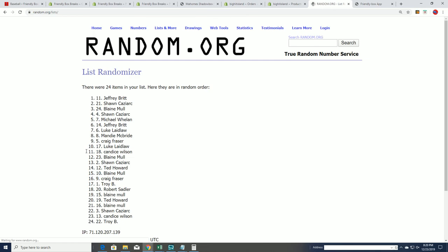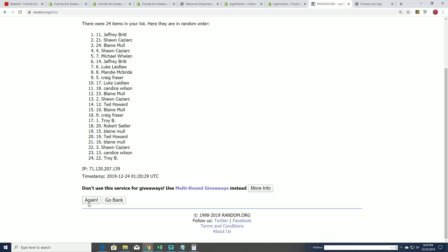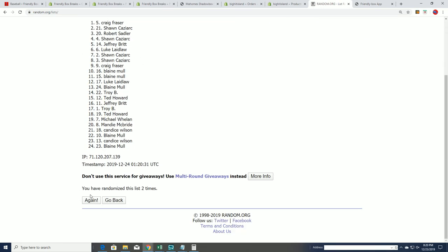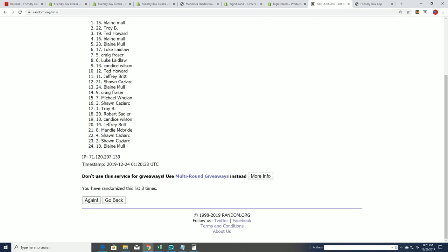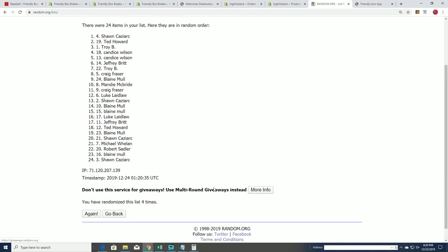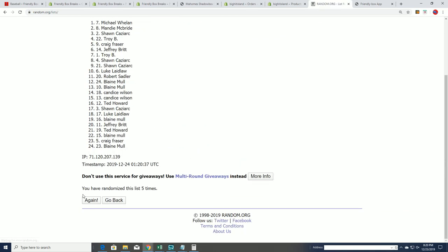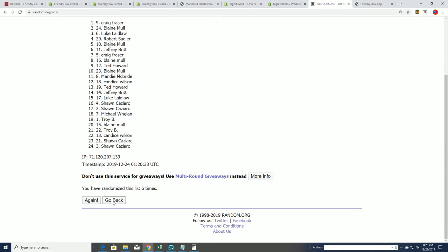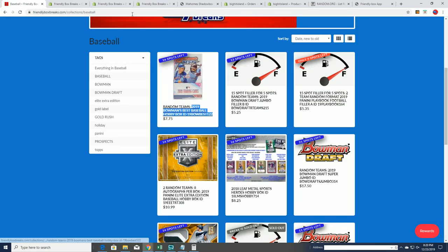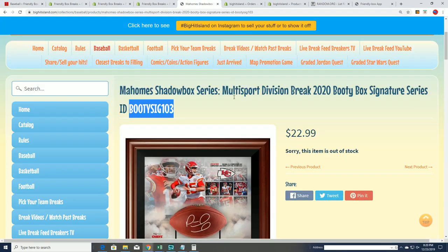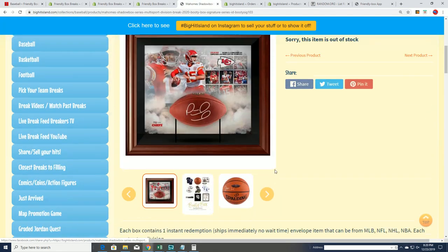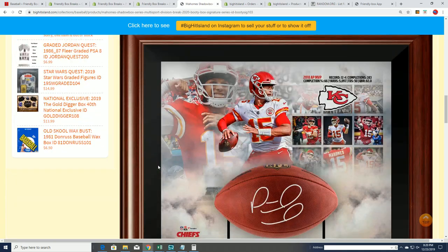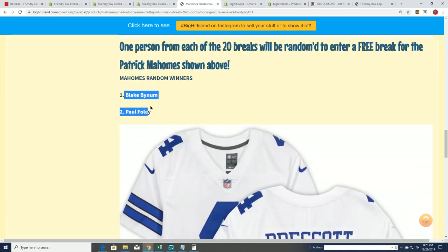Here we go, seven times. Good luck. Lucky number seven. Ted H is qualified for the Mahomes shadow box. Ted, you'll see your name in the product listing. As you can see, there are two others already. Your name will be number three.